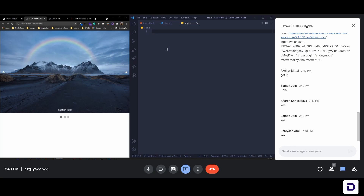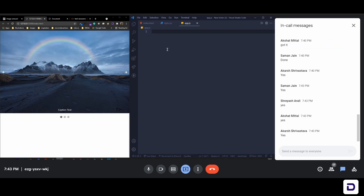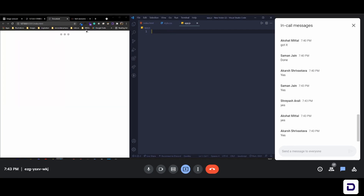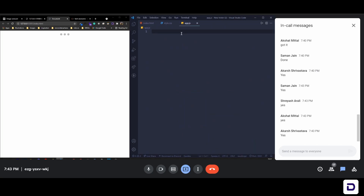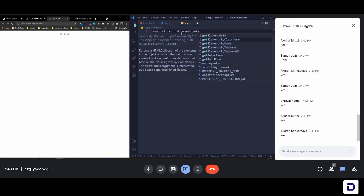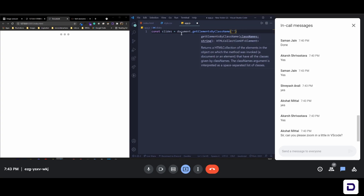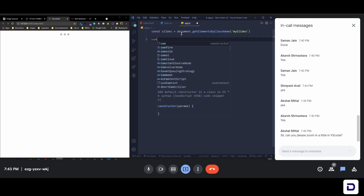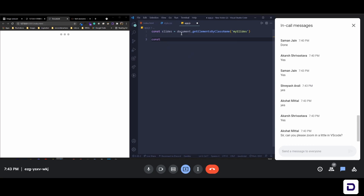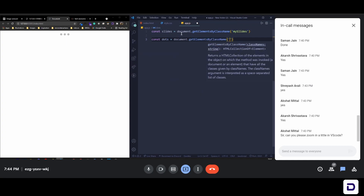You'll understand more when we write it. Let's start the JavaScript. We don't see any images yet, so let's select the slides. All slides have a class of `my-slides`, so: `const slide = document.getElementsByClassName('my-slides')` — this will select all the slides.